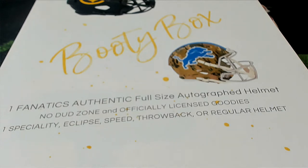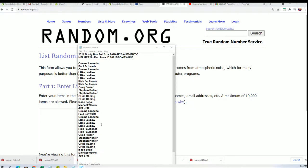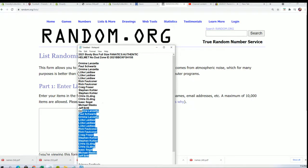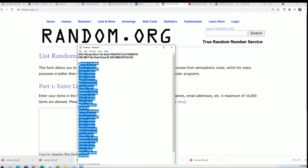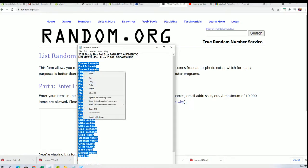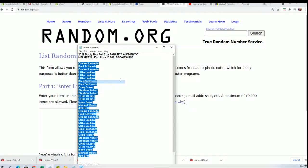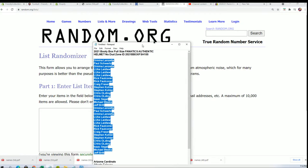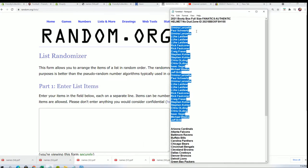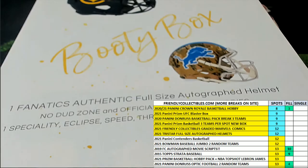All right, so here we go. It's Booty Box time - a full-size autographed helmet break. We're gonna randomize both lists you see here seven times apiece and stack the lists up side by side when we start that randomization in just a moment.